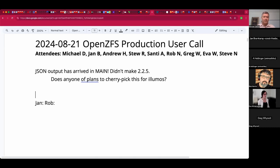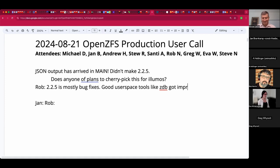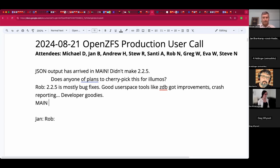Rob is going to tell us about features that have hit both main and the latest release. 2.2.5 is mostly bug fixes, with some good userspace improvements if you use EDB and things like that — improved crash reporting and things developers will appreciate. On master — which we really should call main at this point — there's JSON output on a great many ZFS and zpool commands, which is quite cool. It'll take a while before people really start to scratch the surface on that.